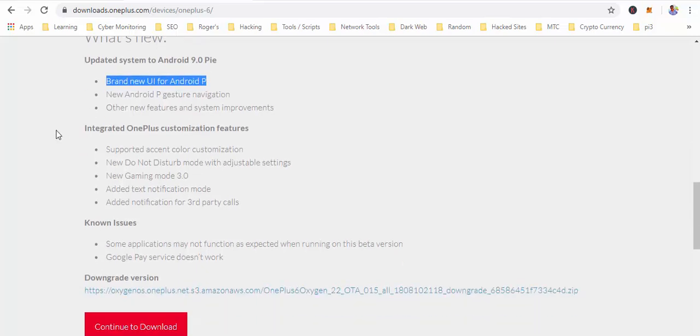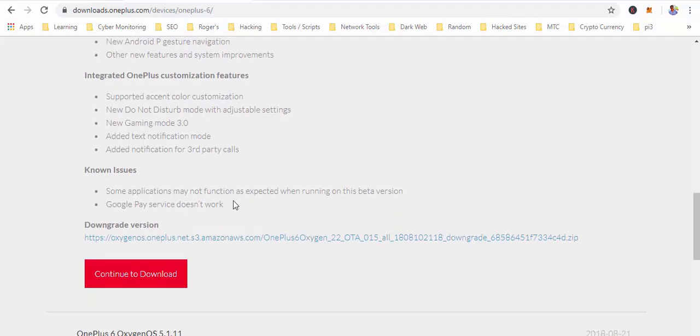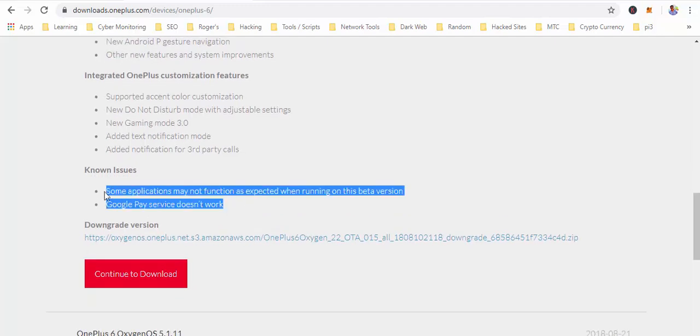Although there are some known issues, the one which I have seen that doesn't work is Google Pay. The rest I could not face any issue yet. Things are going smooth.